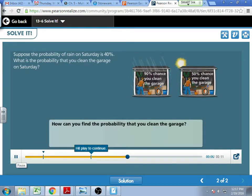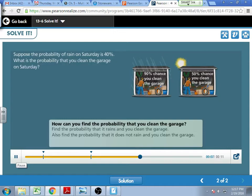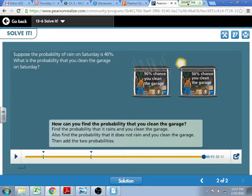So the probability that it rains is 40% or 0.4. The probability that it doesn't rain is the complement. You always think about complementary probabilities — probabilities always sum up to 1.